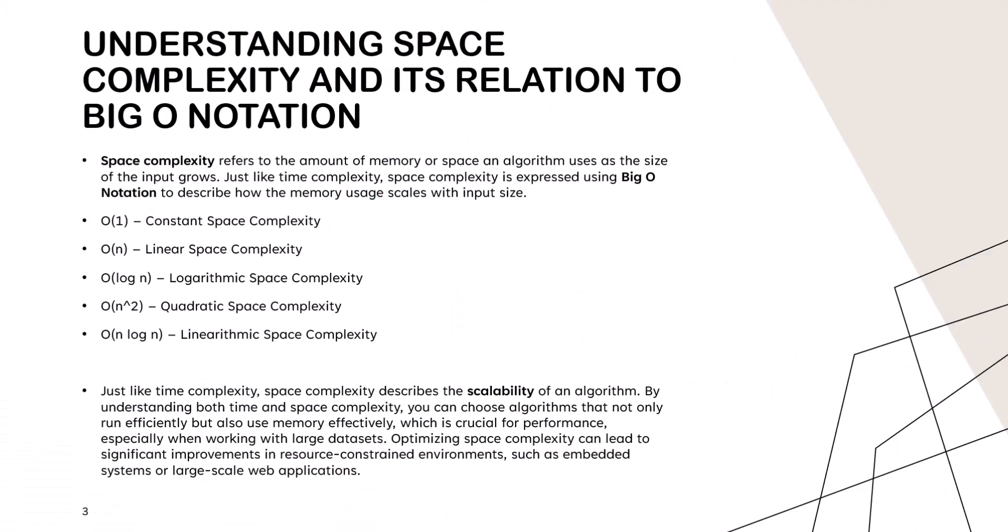Big O also applies to space complexity, which measures how much memory an algorithm uses as the input size grows. Like time complexity, space complexity can vary based on how efficiently the algorithm manages memory.